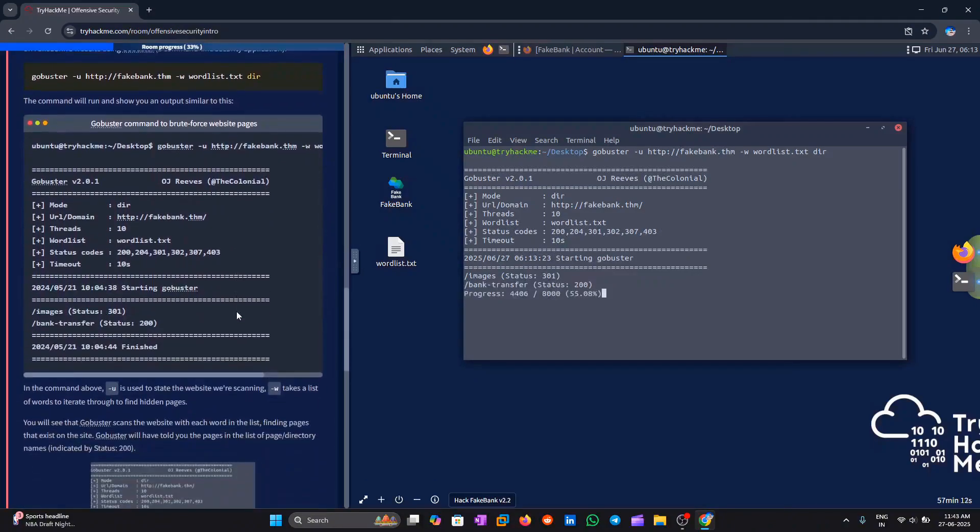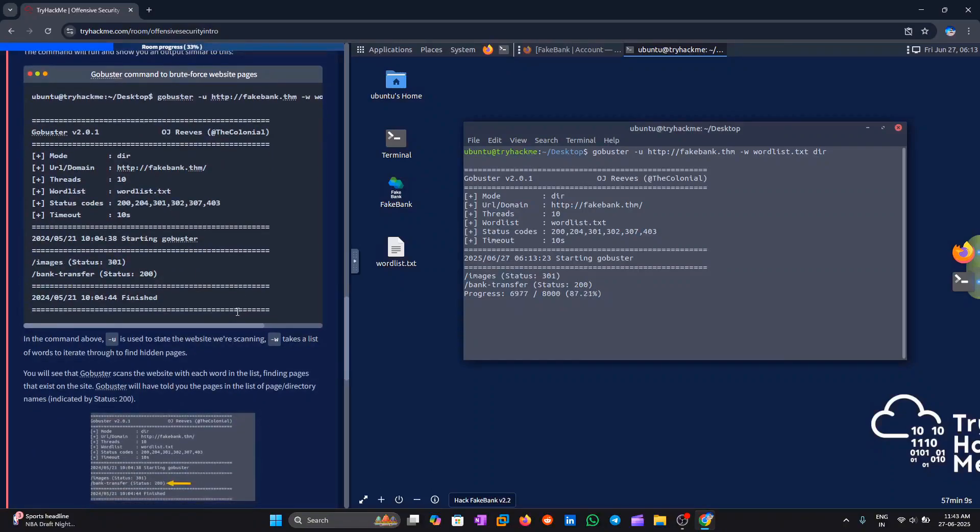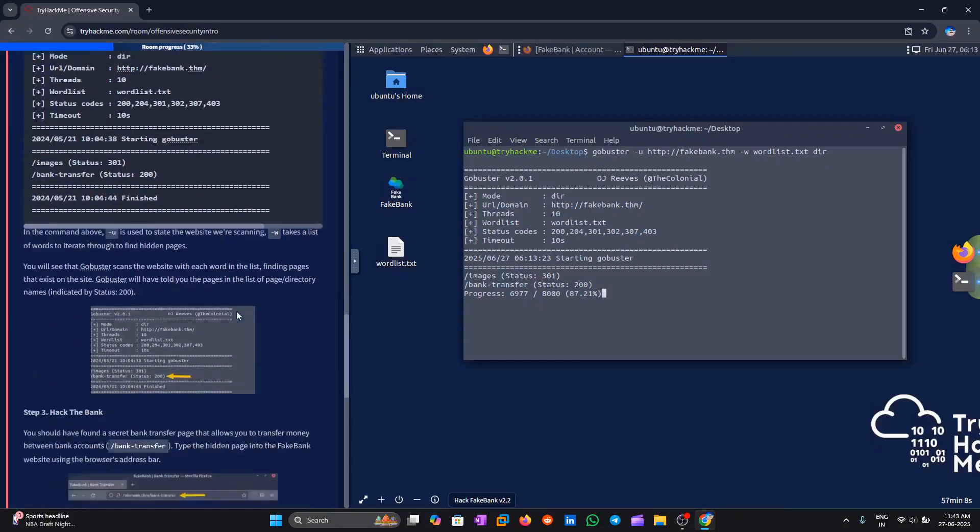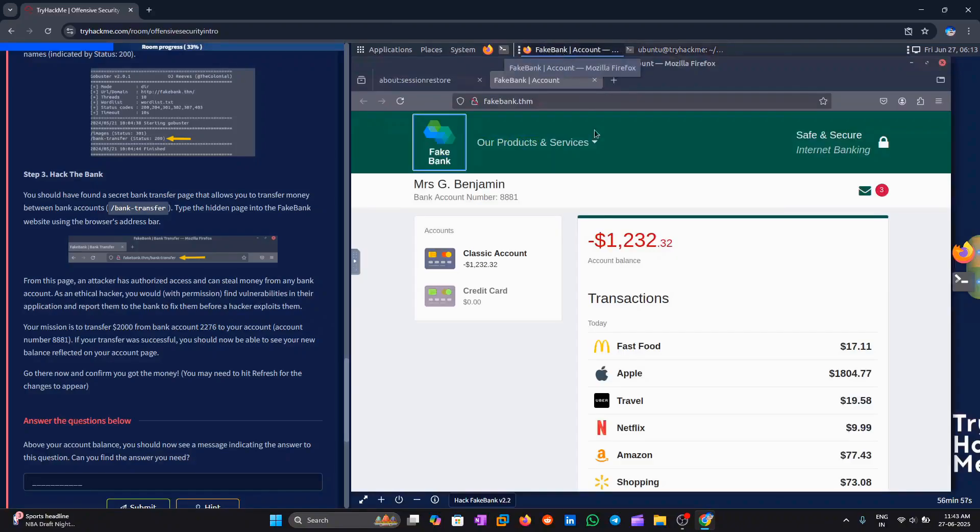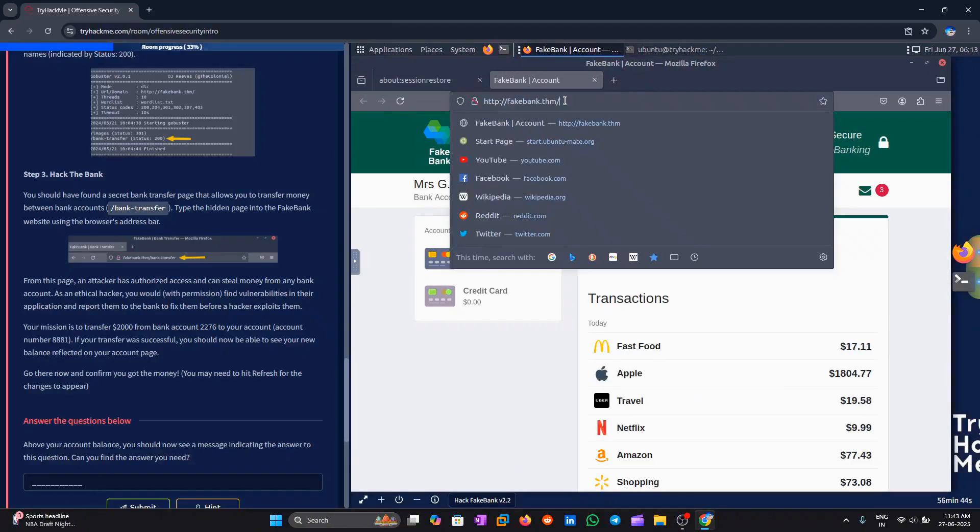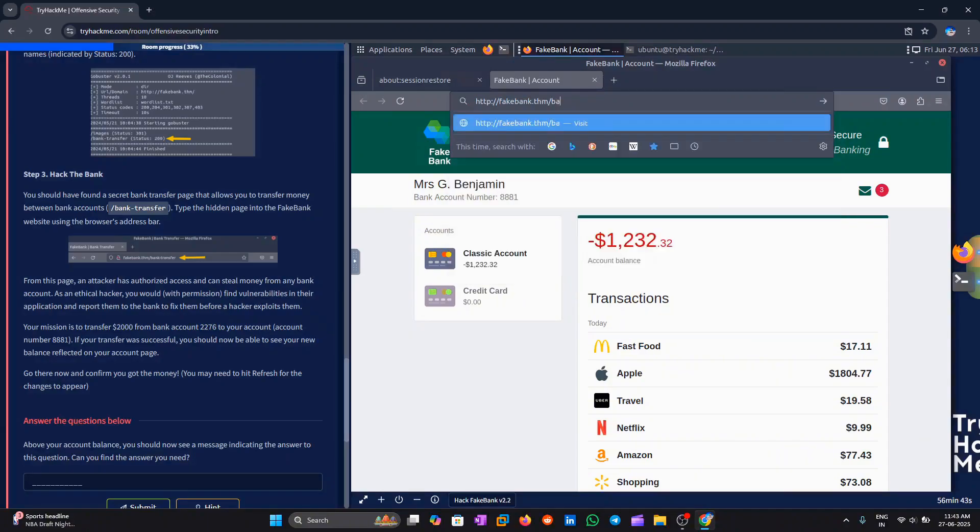Step 3. Hack the bank. We should have found a secret bank transfer page that allows you to transfer money between bank accounts. Type the hidden page into the fake bank website using the browser's address bar.